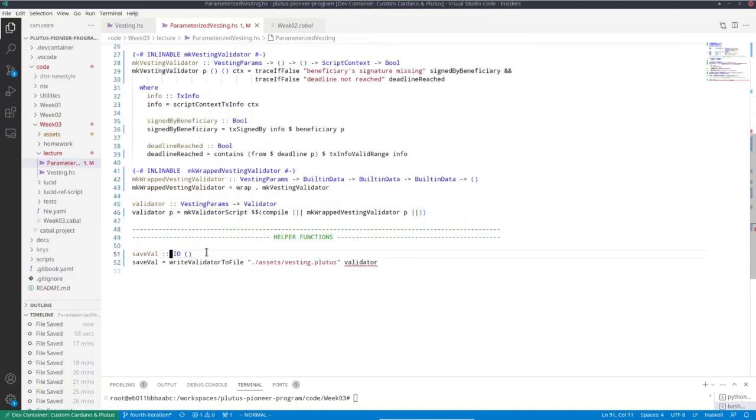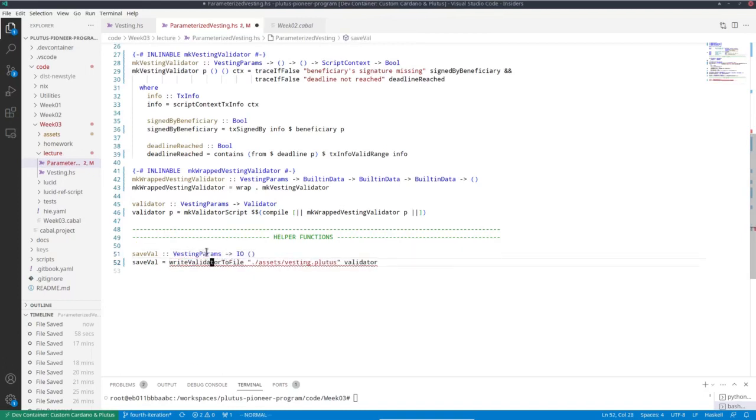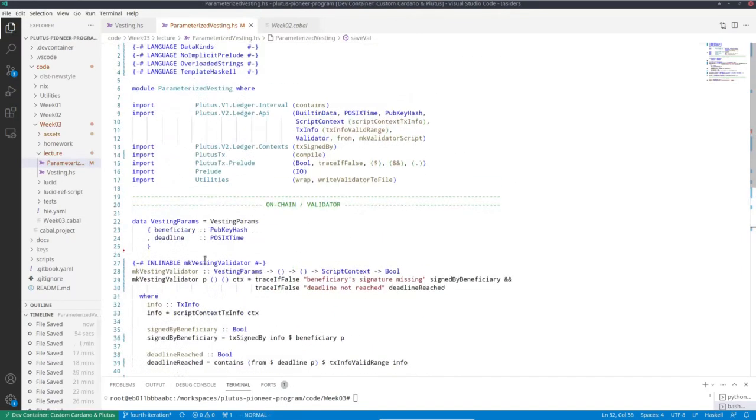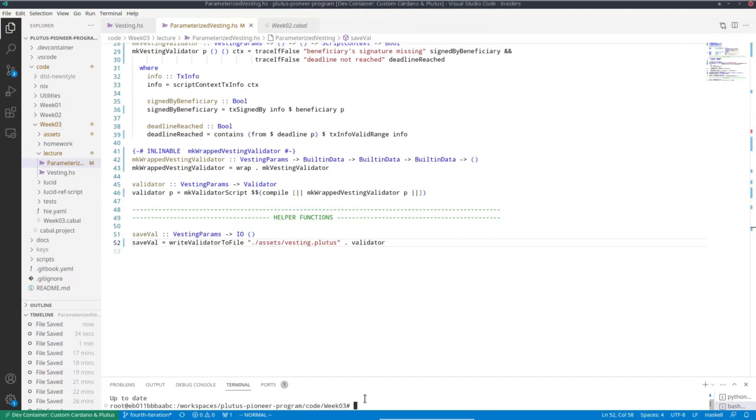I also of course have to change this. This is now no longer just a simple IO action. I also have to give the parameters. Write it point free like this. But now everything looks fine. And even if I build. It just compiles.